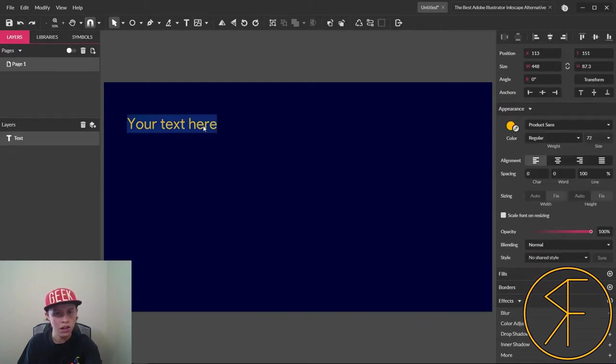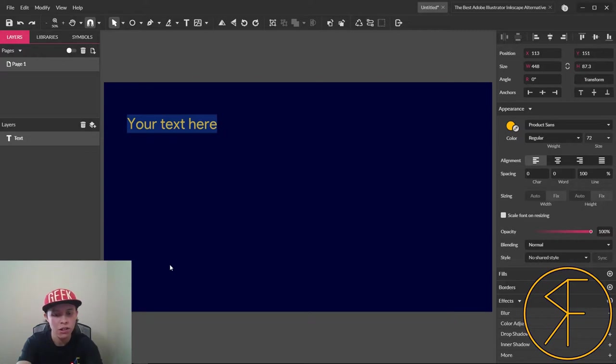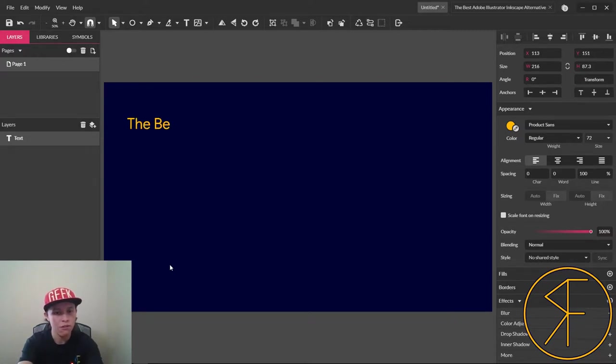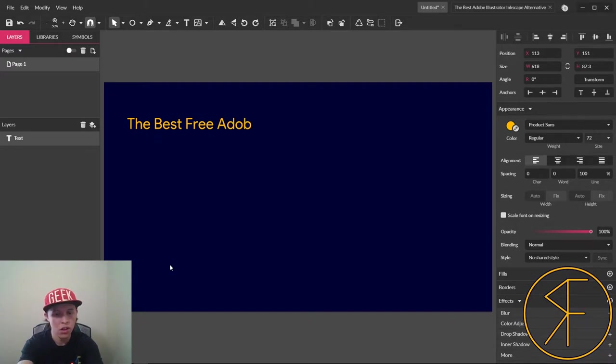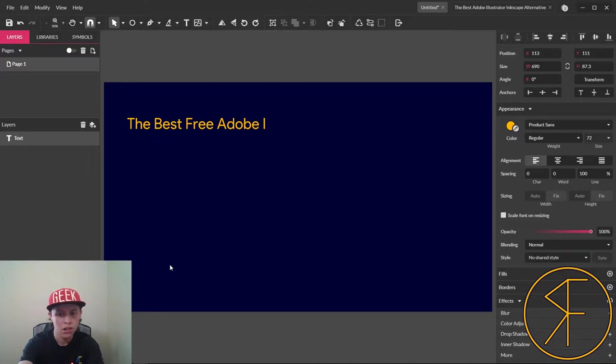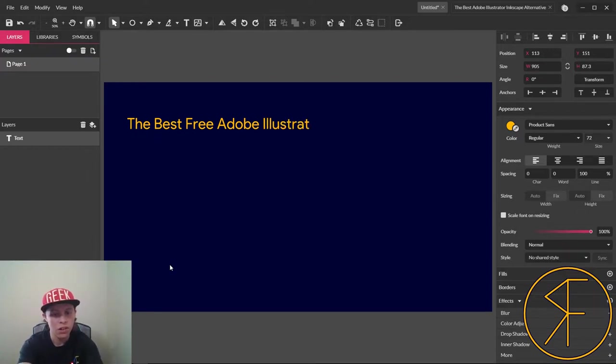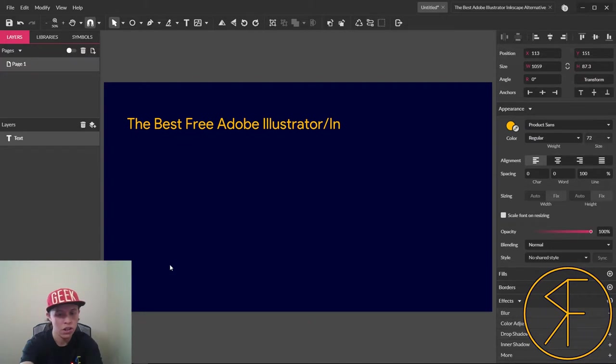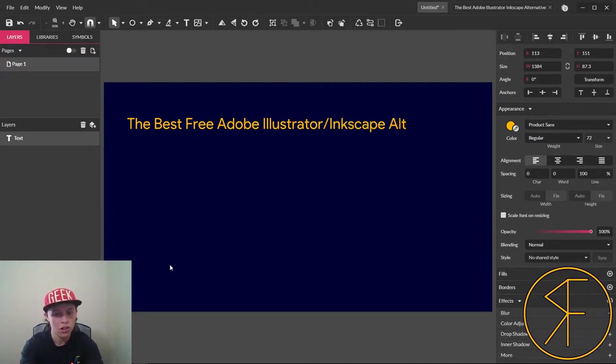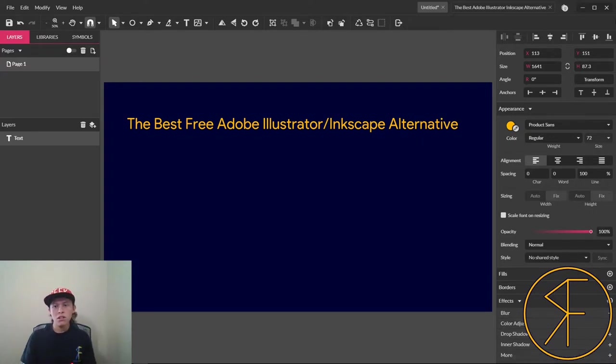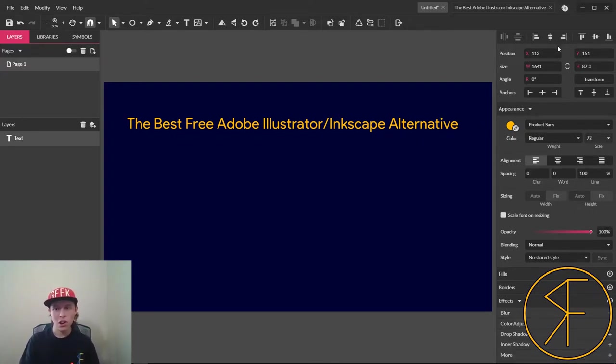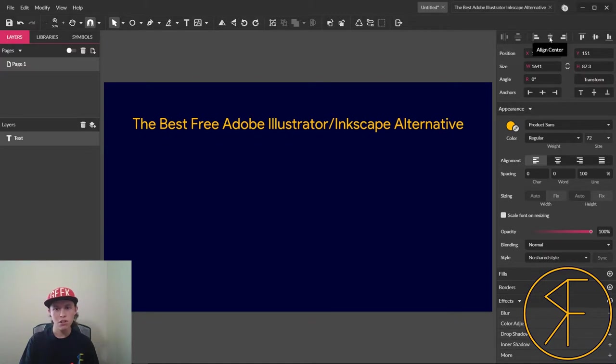I like that. There we go. Double click on it to edit. The Best Free Adobe Illustrator slash Inkscape alternative.